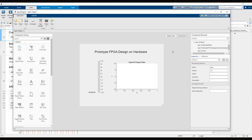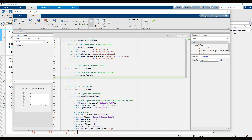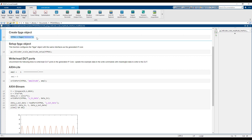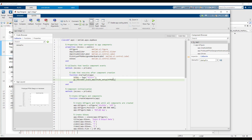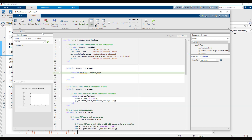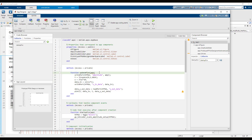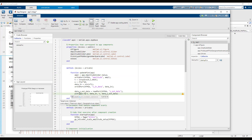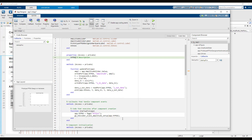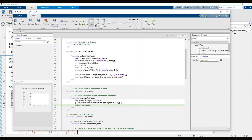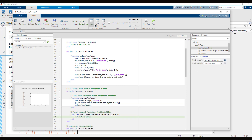To add behavior to the app, click on code view. Begin by adding initialization behavior to the app by adding a startup callback function. In the startup function, we initialize the FPGA hardware object by copying the corresponding commands from the script. Next, we add plotting behavior using a new function called updateplot. This function replicates the behavior in the script to change the amplitude value and plot data with the new setting. Copy the corresponding commands from the script into this function. Finally, we add calls to the updateplot function from our callbacks so that it executes when the app first starts up and whenever the slider value is changed.